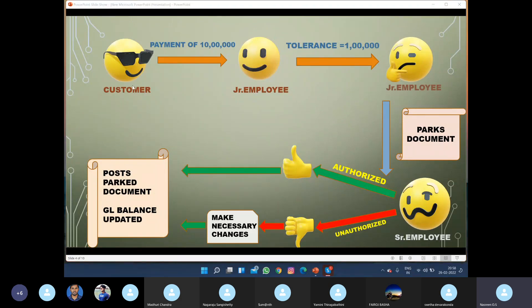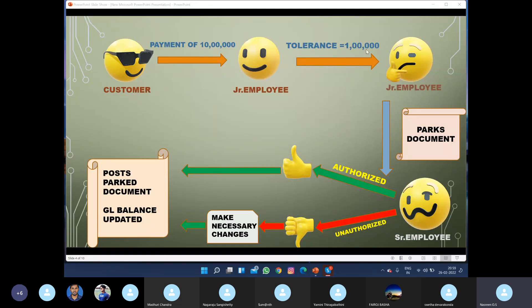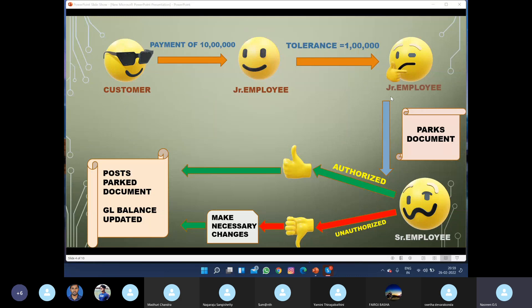Here is an example: a customer is making a payment of rupees 10 lakhs. At the counter, our company's junior employee has been given a tolerance limit of only up to 1 lakh, which means he can enter transactions of only up to 1 lakh. But the payment being made by this customer is rupees 10 lakhs. Since he is only authorized up to 1 lakh but receiving a payment of 10 lakhs, he parks the document.